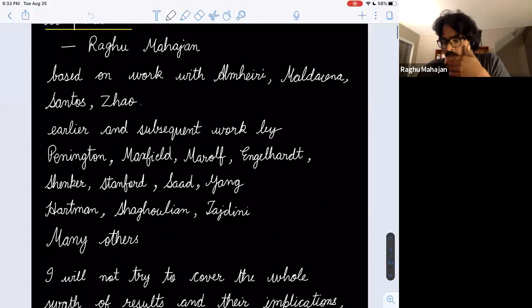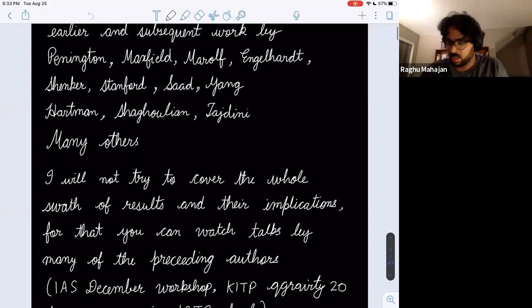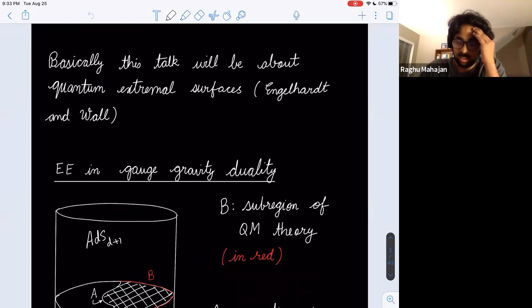I will mainly be talking about some models that we discussed in a paper with Ahmed and Juan about eternal black holes and equilibrium situations where some entropy paradoxes show up. Please take it in that spirit.